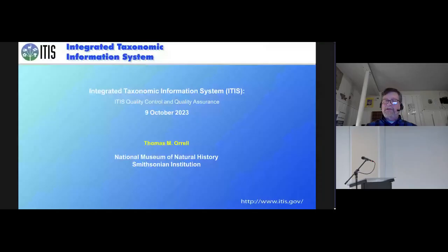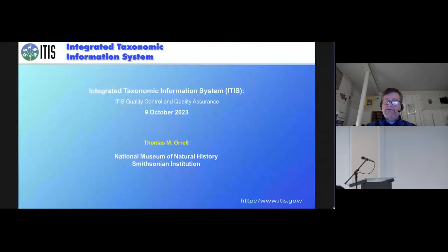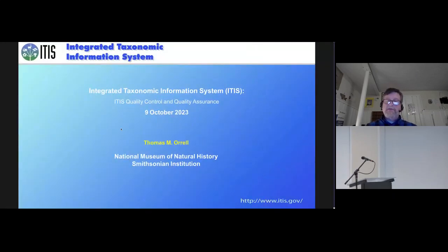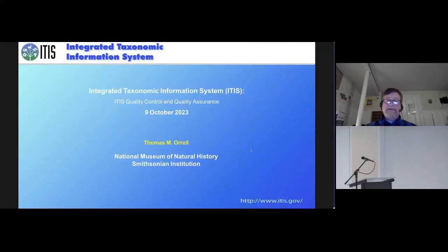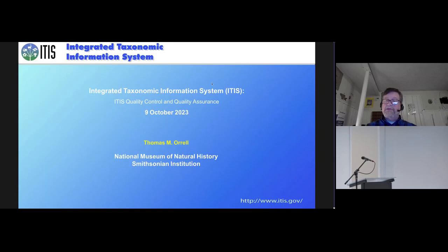I'm Thomas Orle, director of the Integrated Taxonomic Information System in Washington, D.C. at the Smithsonian. ITIS is a global initiative that provides authoritative taxonomic information for species and their hierarchical classifications.